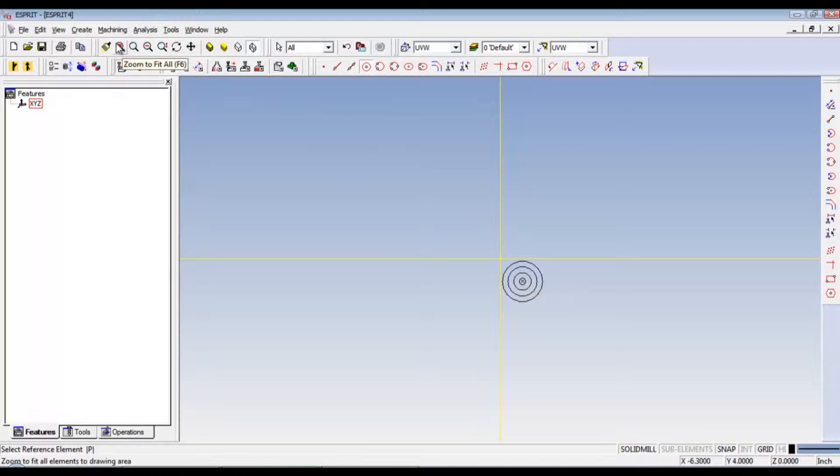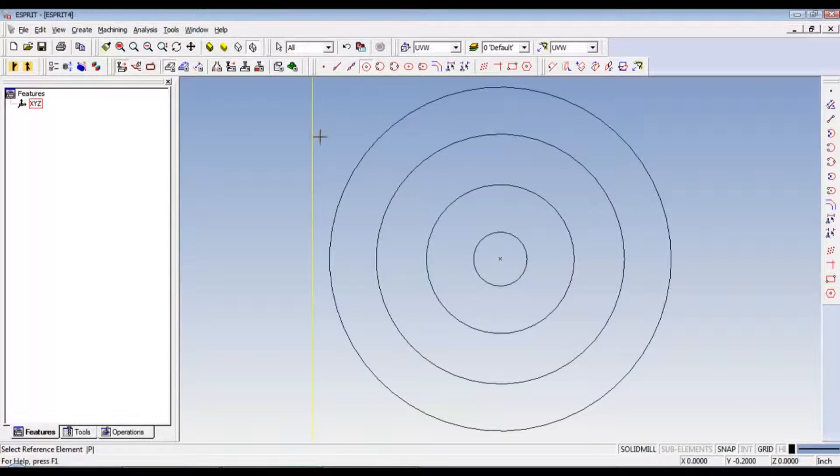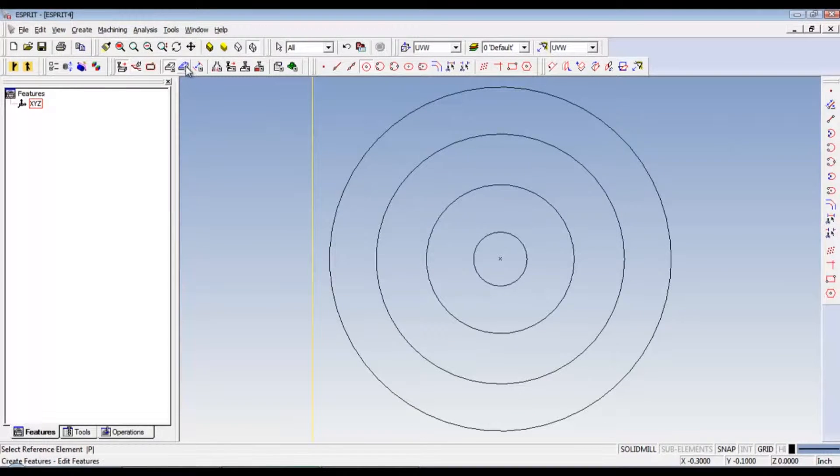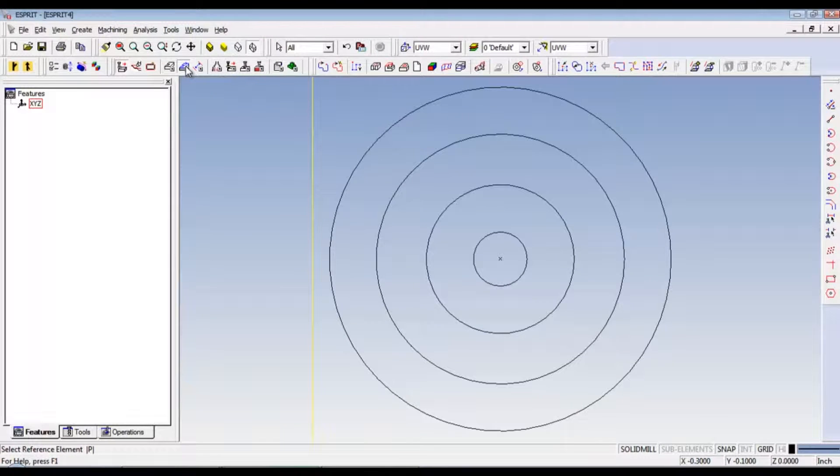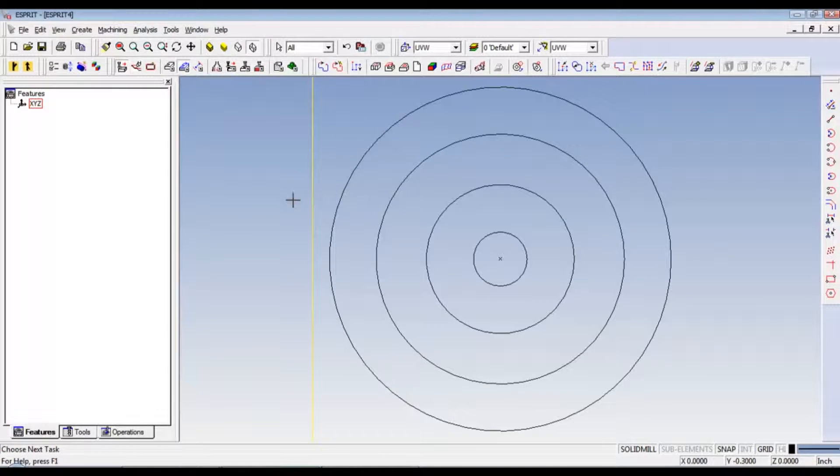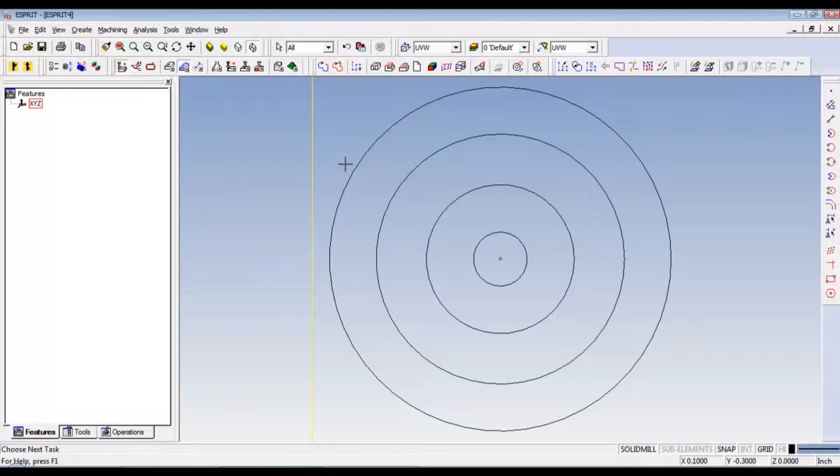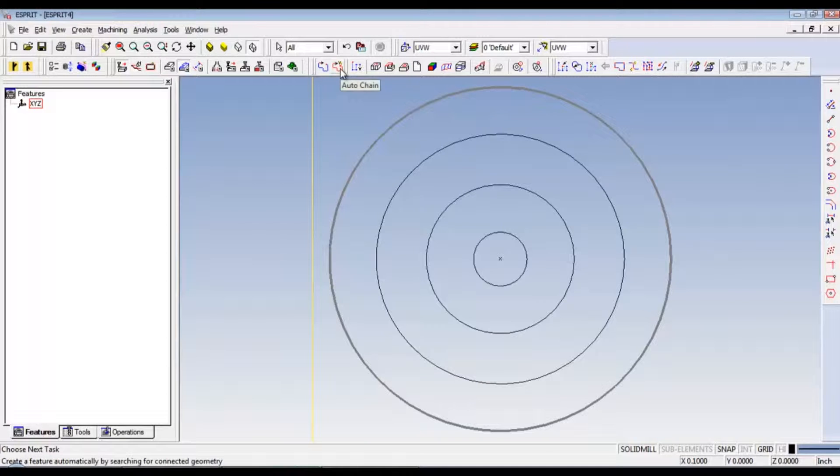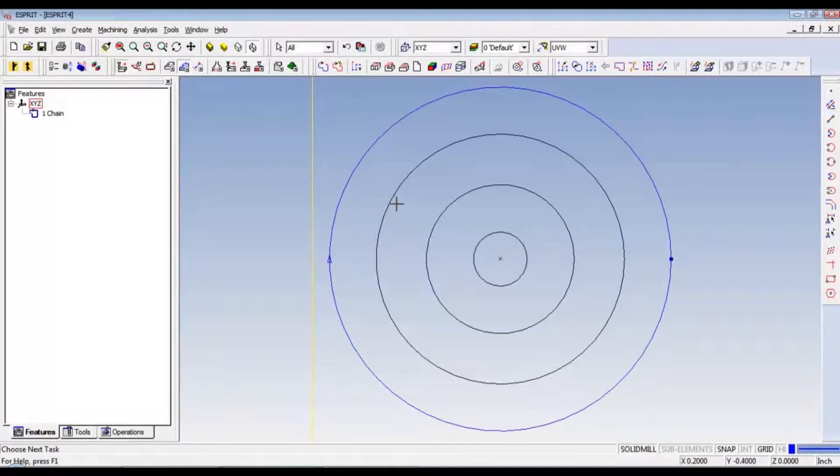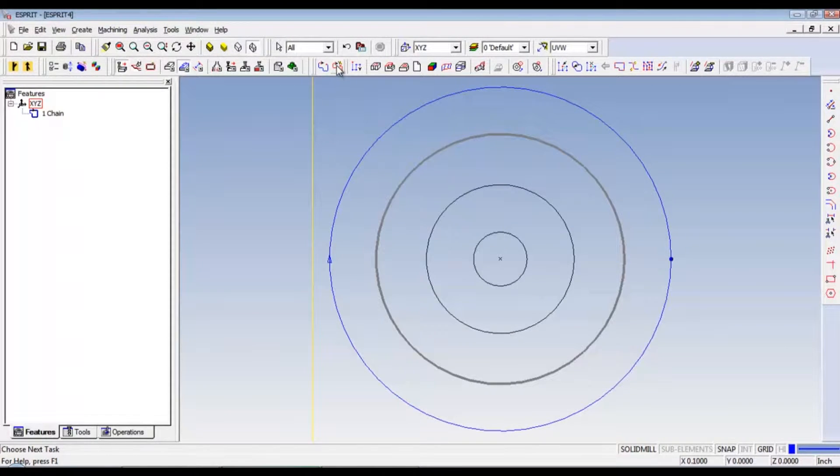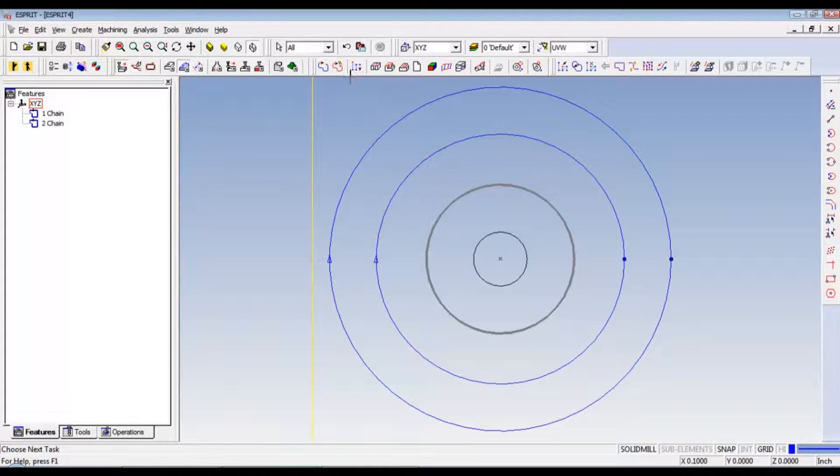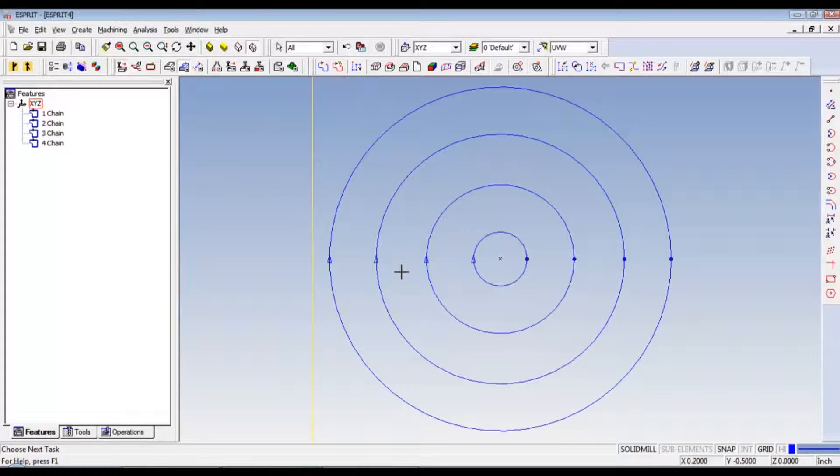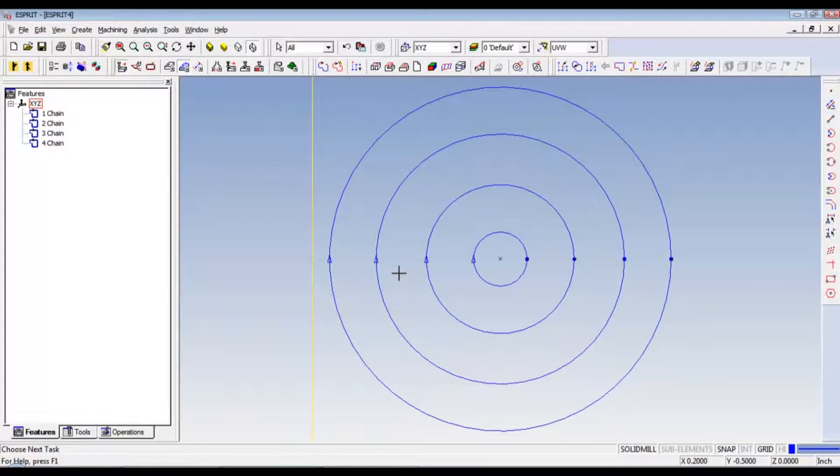Now I like to zoom to fit all or F6 right here. Now the quickest way to chain all of these circles is to go to the create features. Make sure you press escape a couple times so you're not selecting anything. Select with the right mouse button the first circle. Then you can just hit auto chain. See, there's chain 1. Select the next circle. Hit auto chain. Next circle. Auto chain. And the last circle. And auto chain.